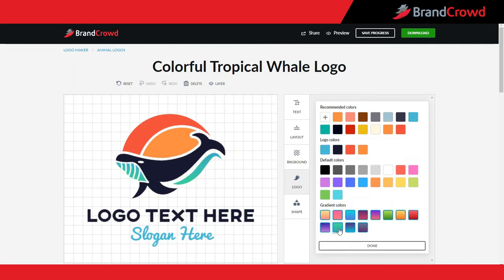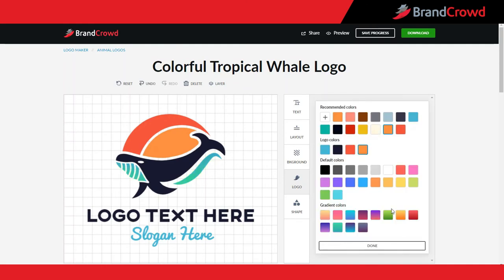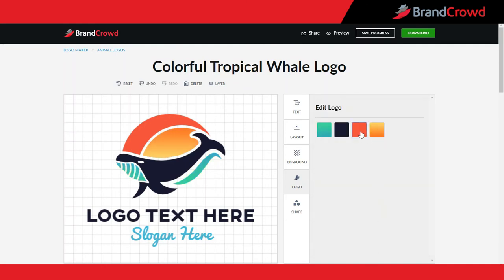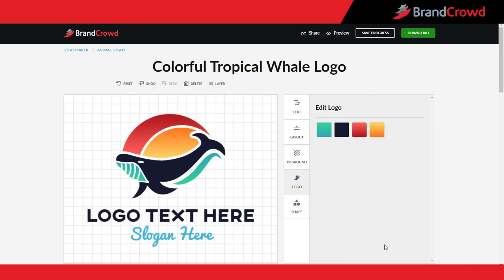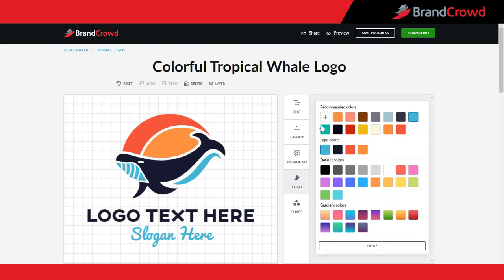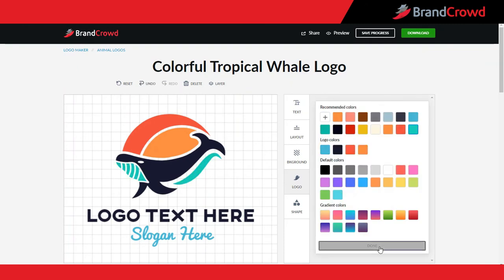You can use gradients to give the logo more depth. Or if you already know your way around colors, you can use your own custom ones.